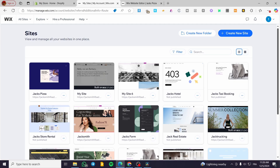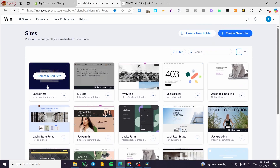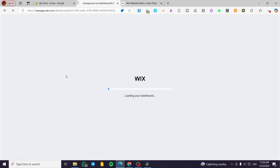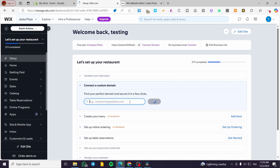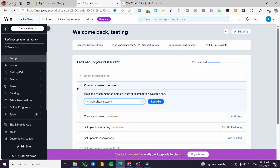We're going to head over to Wix.com and sign into our account. Once you're here, select one of the websites you've created. For example, we'll select 'Jack's Pizza' and click Edit Site. Once you have the dashboard open, make sure that you have the Wix Store added to your dashboard — it's not guaranteed to be installed by default.